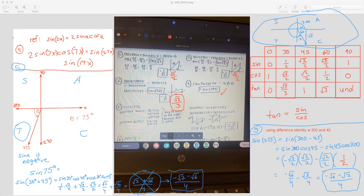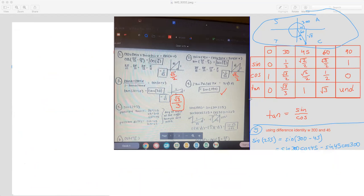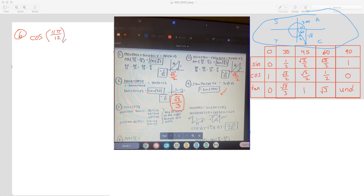Let me do number six and then I'll end the video there. Number six, we're using radians — we have the cosine of 11π over 12. Most people, myself included, have a hard time figuring out how to make 11π out of fractions — like, what two fractions give you 11 twelfths? That's a bit awkward. So what you could do is convert this into degrees, and if your teacher requires you to show it with radians, you can work backwards to find those.